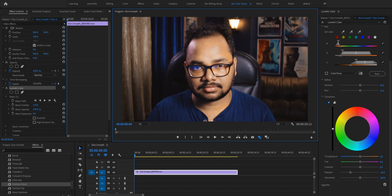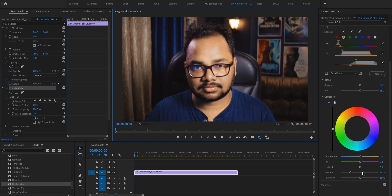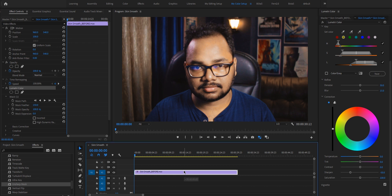Now let's get back to our tutorial. So far we have selected the skin using the Lumetri Color Panel's HSL Secondary tab and reduced the sharpness for the skin tones. To enhance this effect further, create another copy of the clip by holding down Alt (or Option on Mac) and clicking and dragging the clip on top of itself to duplicate the footage.